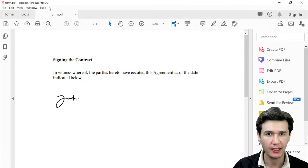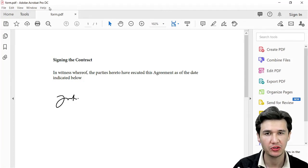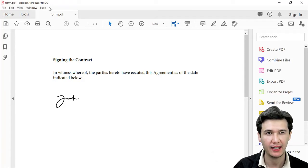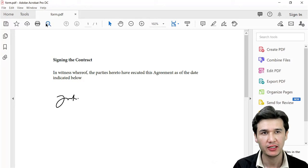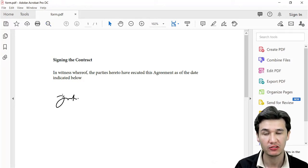But there is also a trial version which you can use for a few days. You can download it from there and use it to sign any document.